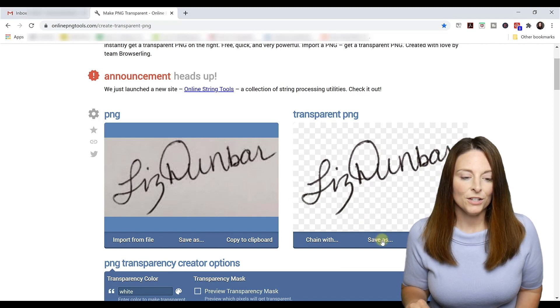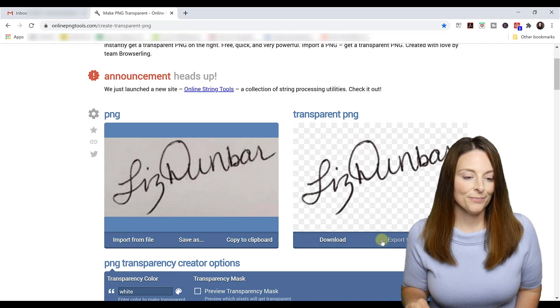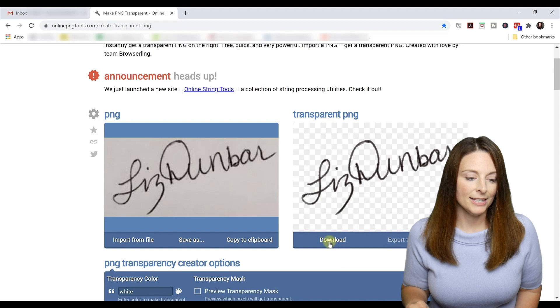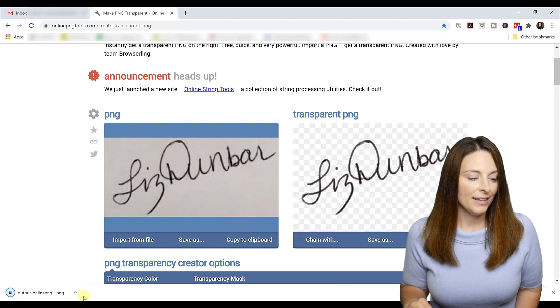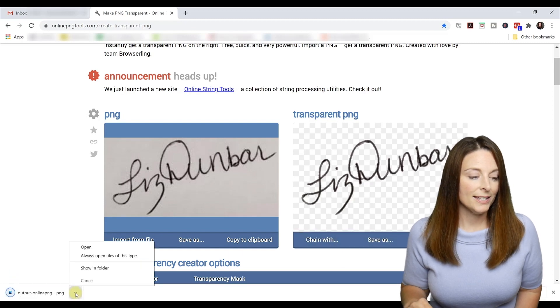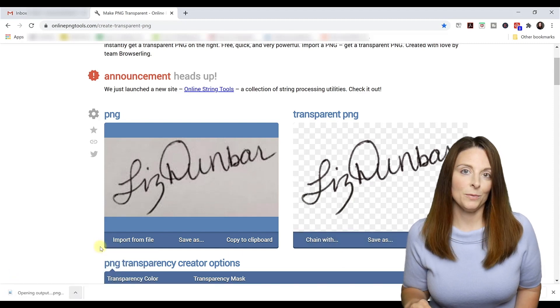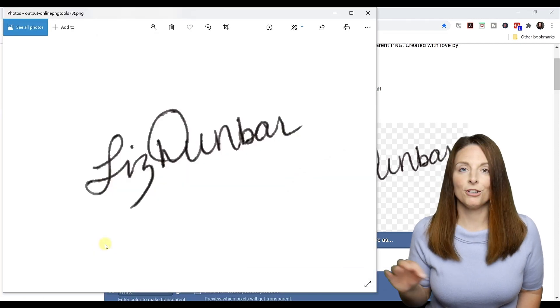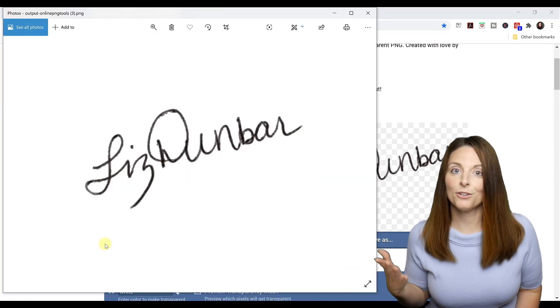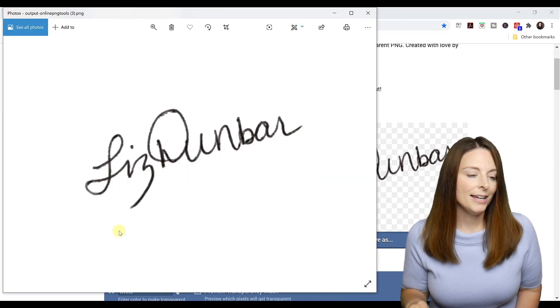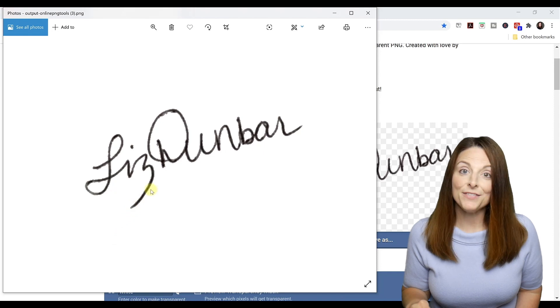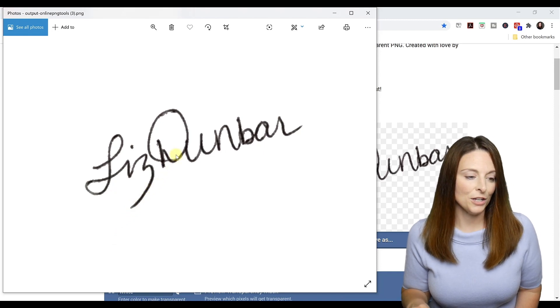So then all we have to do is click save as and download that. And then we can save that in the same location. We can label it signature transparent or whatever we want to label it as. And then you'll have that electronically that you can use.